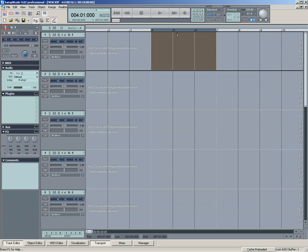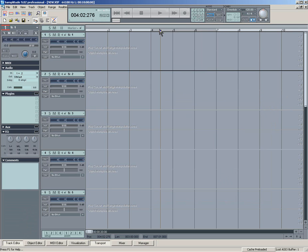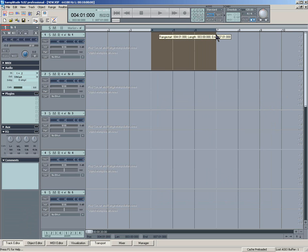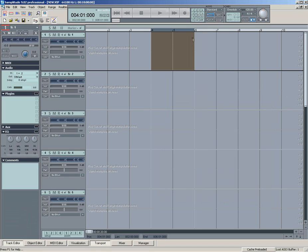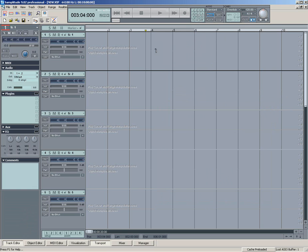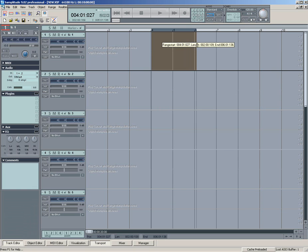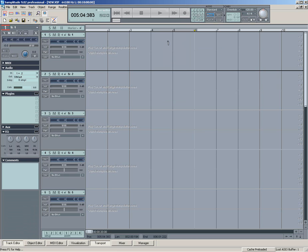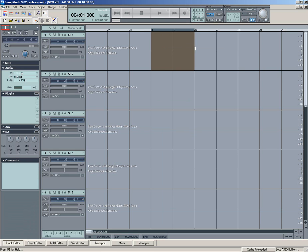But basically, the important thing when working with Snap is to make sure you've got that setup I told you about, and make sure you've got the Snap enabled, either there on the transport bar or using the key command I mentioned. Because if you don't do that, you won't get any snapping. So, anyway, I hope that has helped you. Cheers for now.